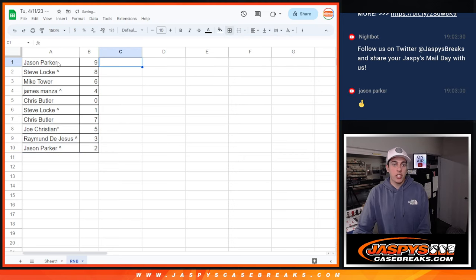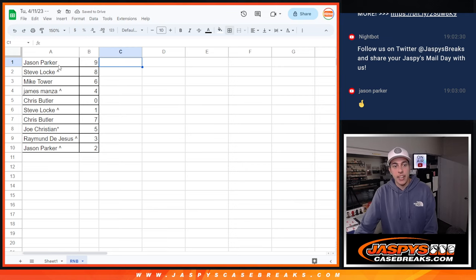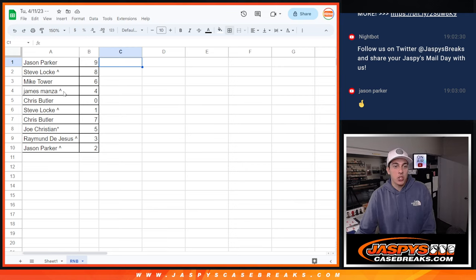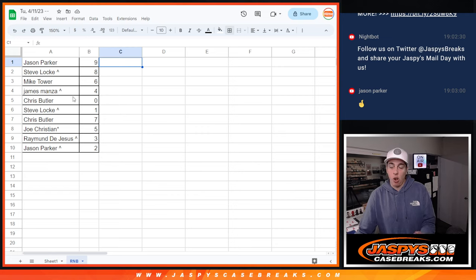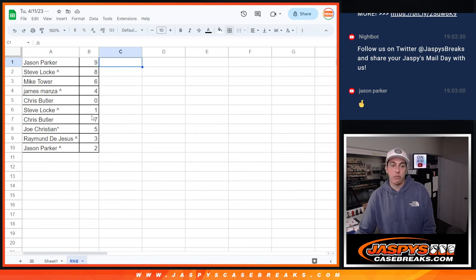So we got Jason with 9, Steve with 8, Mike with 6, James with 4, Chris with 0. 0 gives you all redemptions, obviously 0 all redemptions including 1 of 1 redemptions.